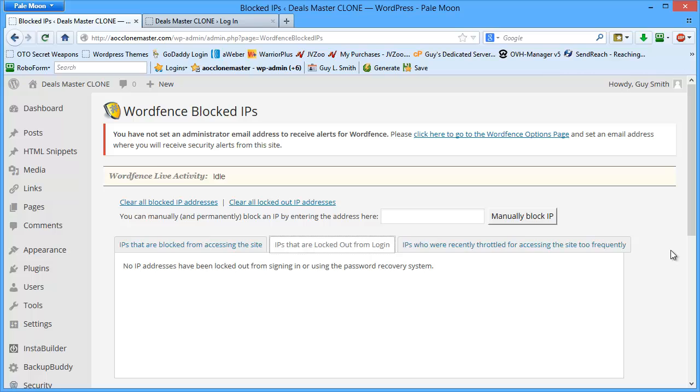So hopefully this short little video tutorial shows you exactly how to install and configure WordFence. I appreciate you taking time out of your day to watch this video.